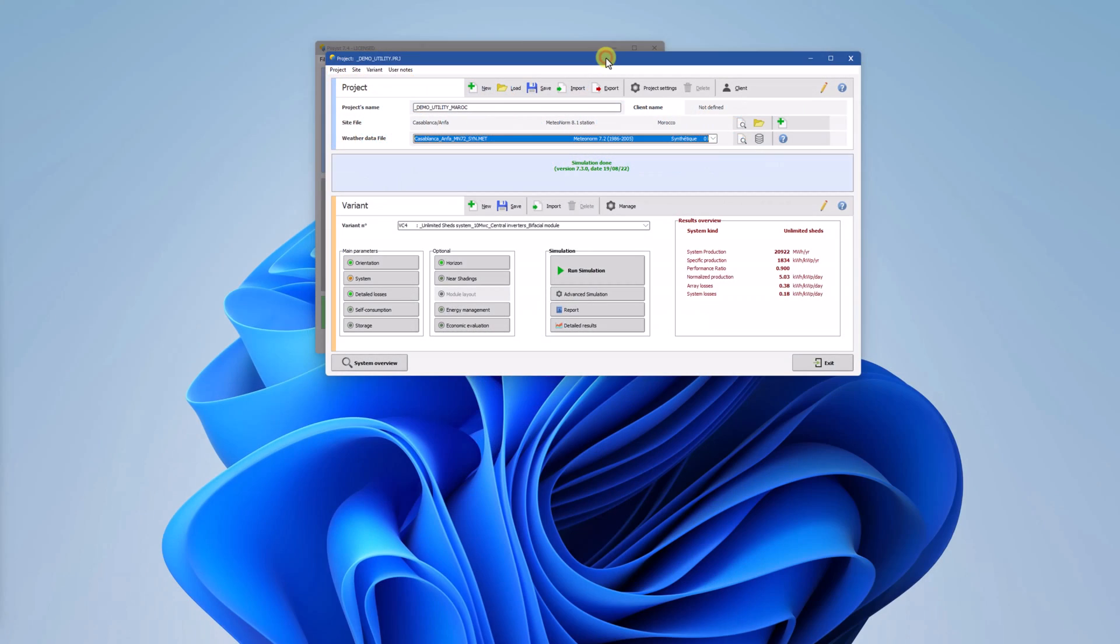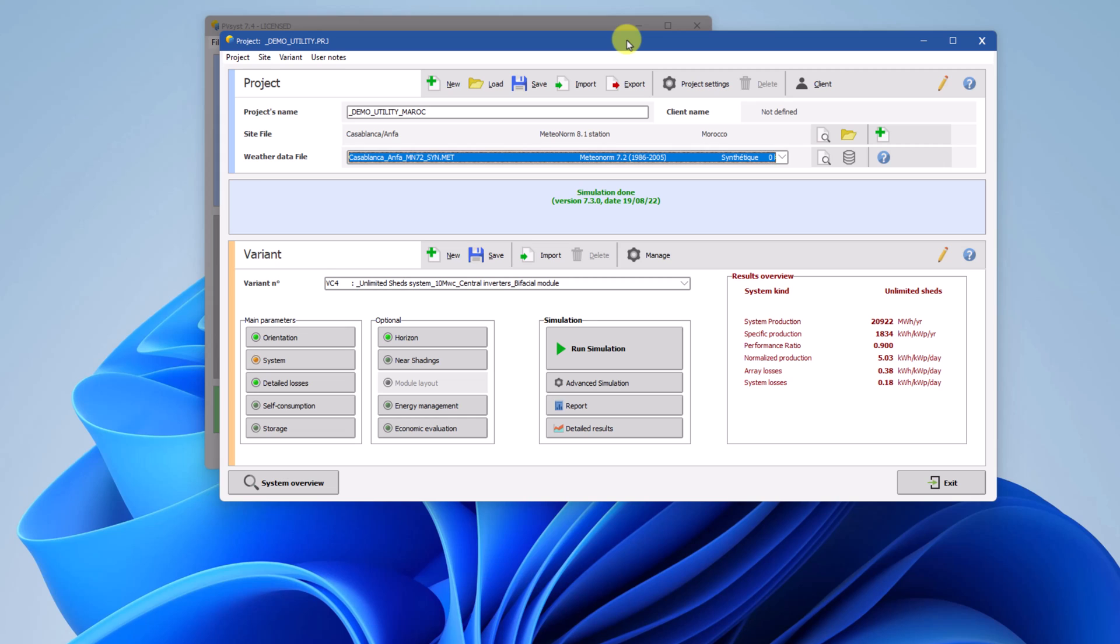For this tutorial we will start with the project DEMU Utility Maroc and use the variant VC4.